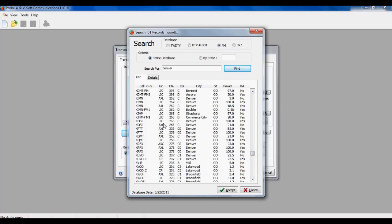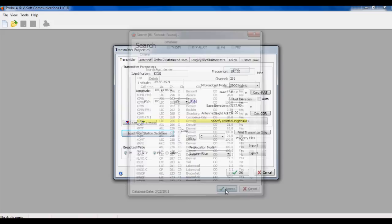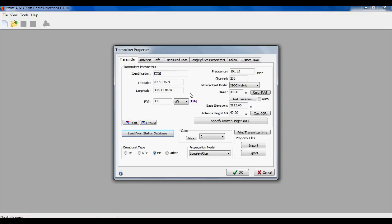So then you can just select any of the records on this list and hit OK, and it's going to pull it right into our transmitter editor. So now you see all our parameters from the record have already been entered, so we don't have to do that.